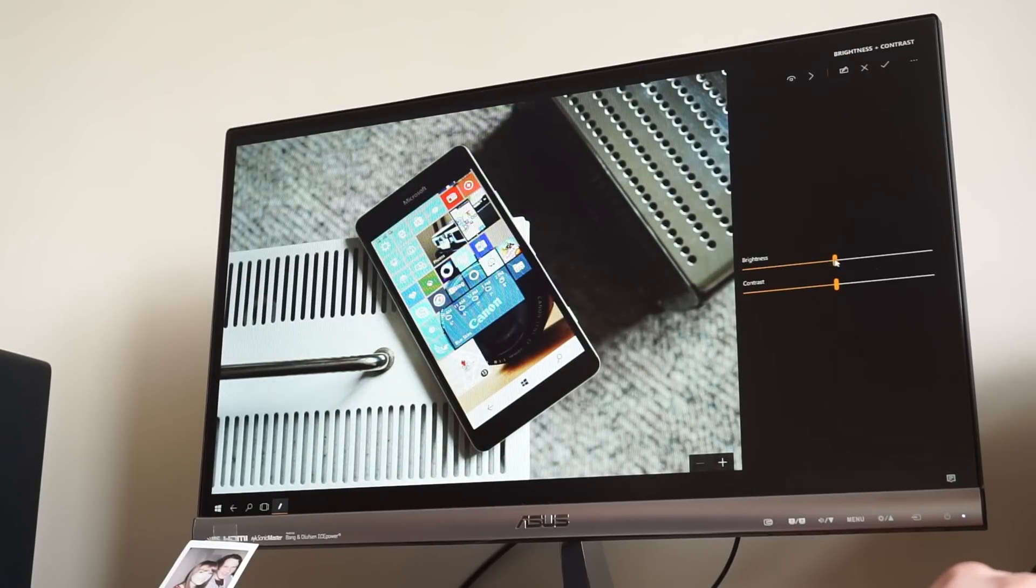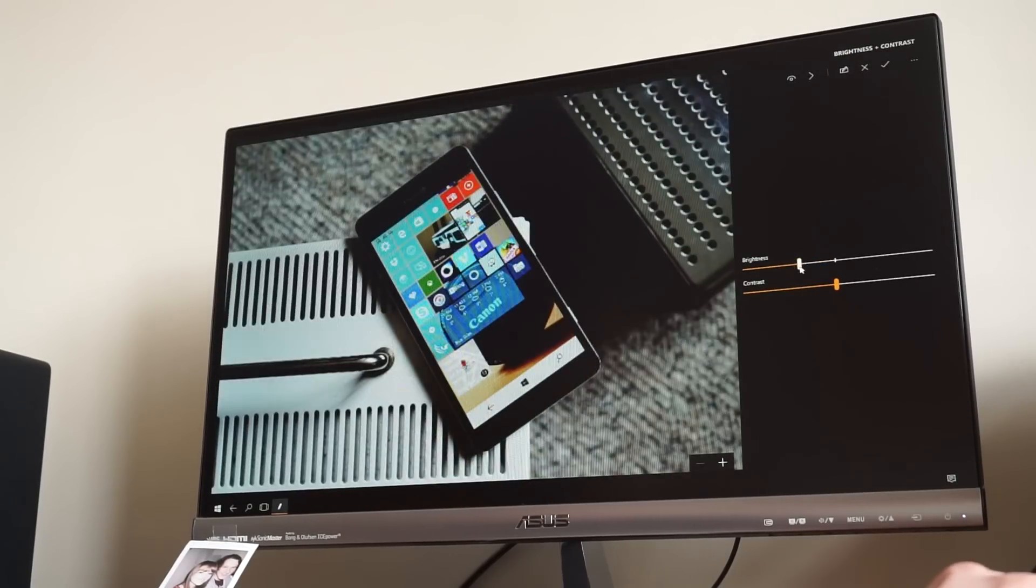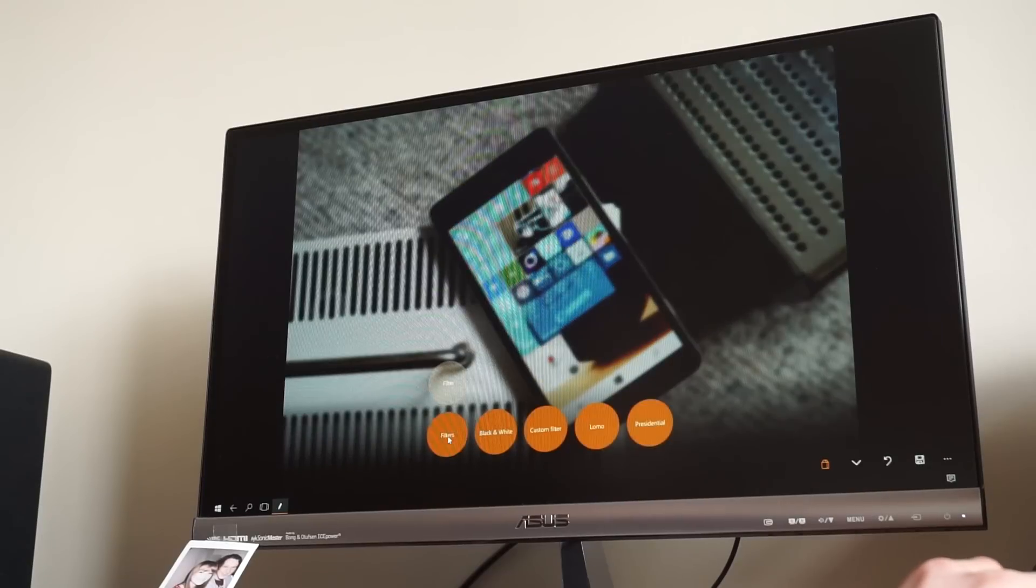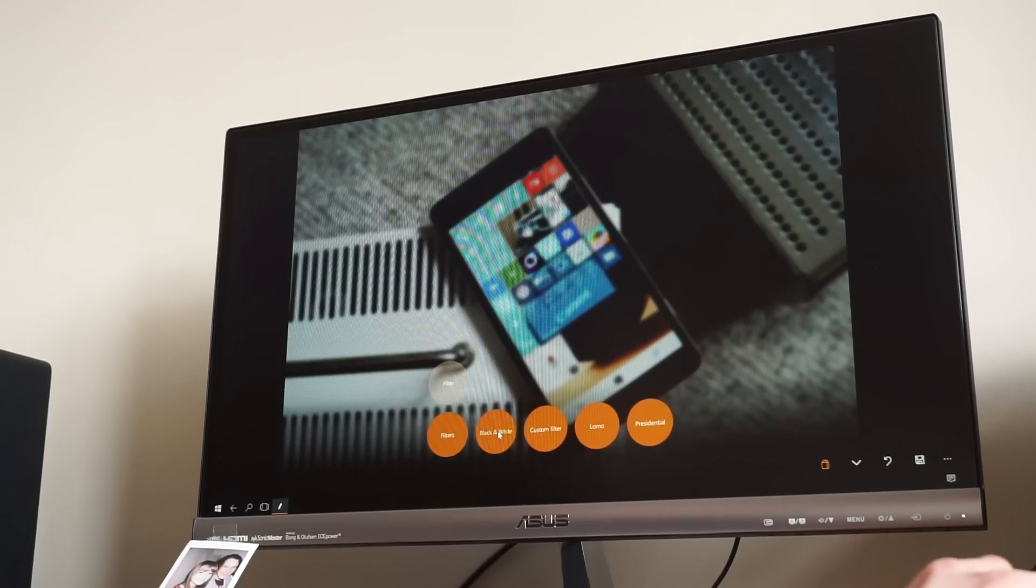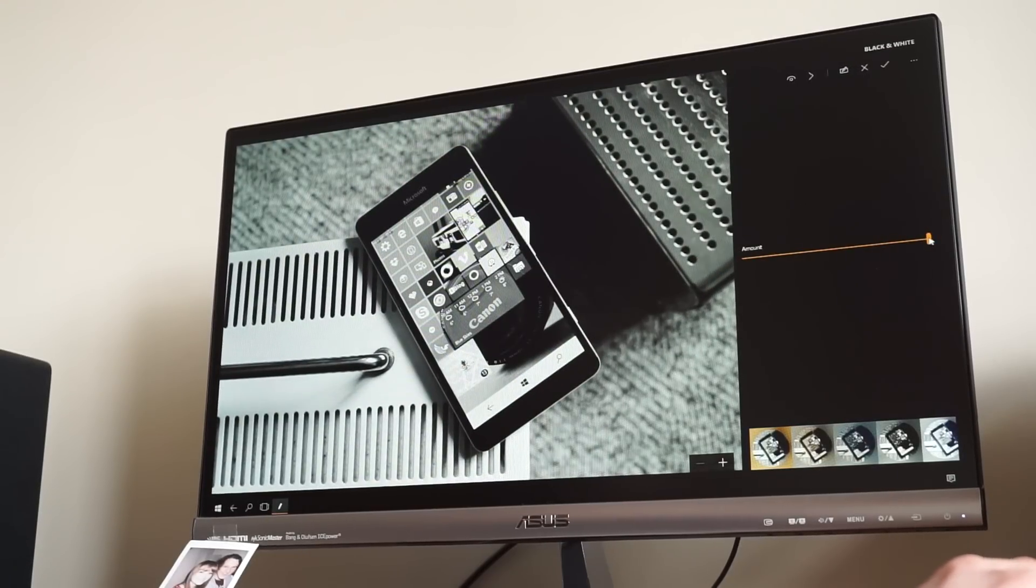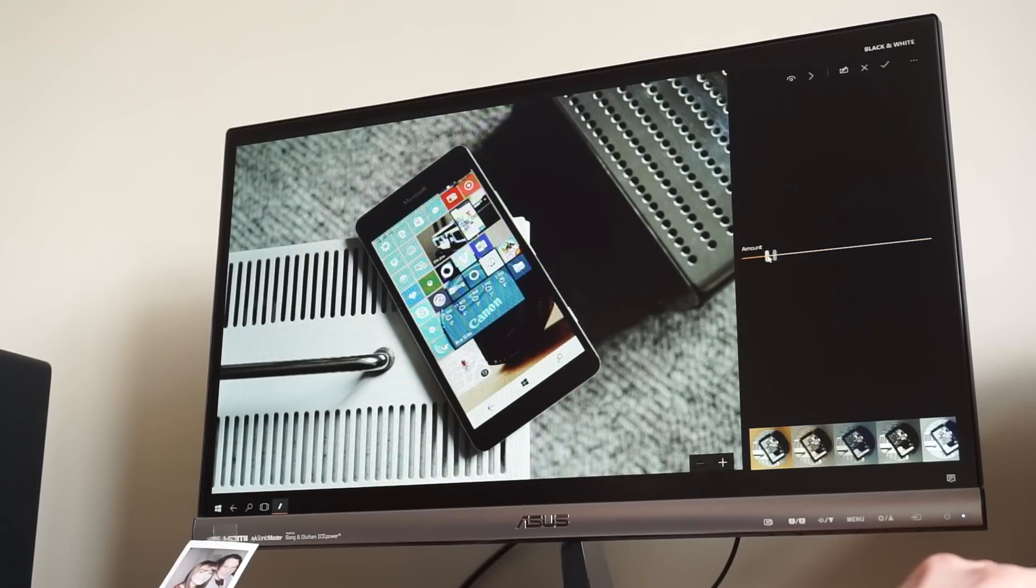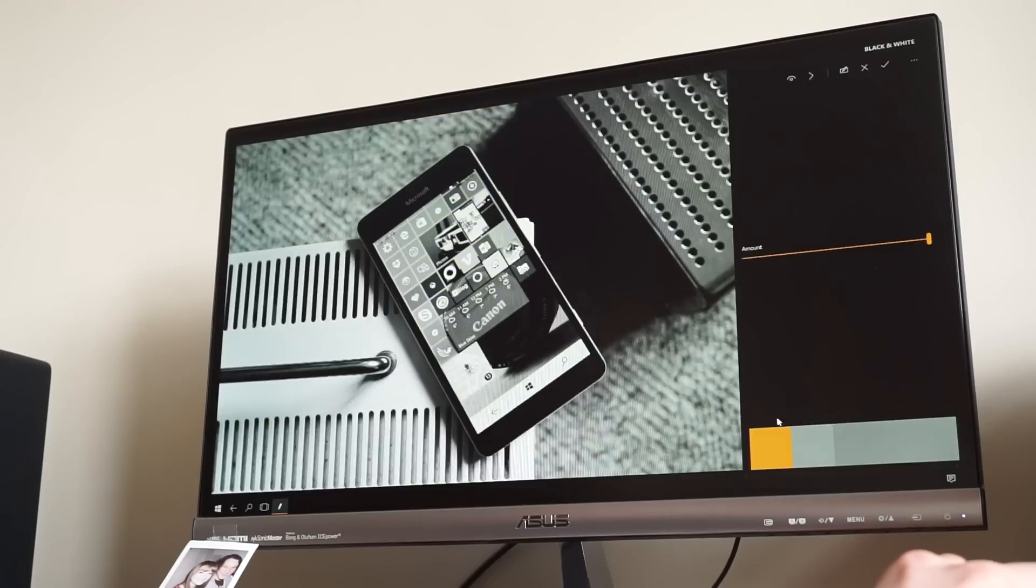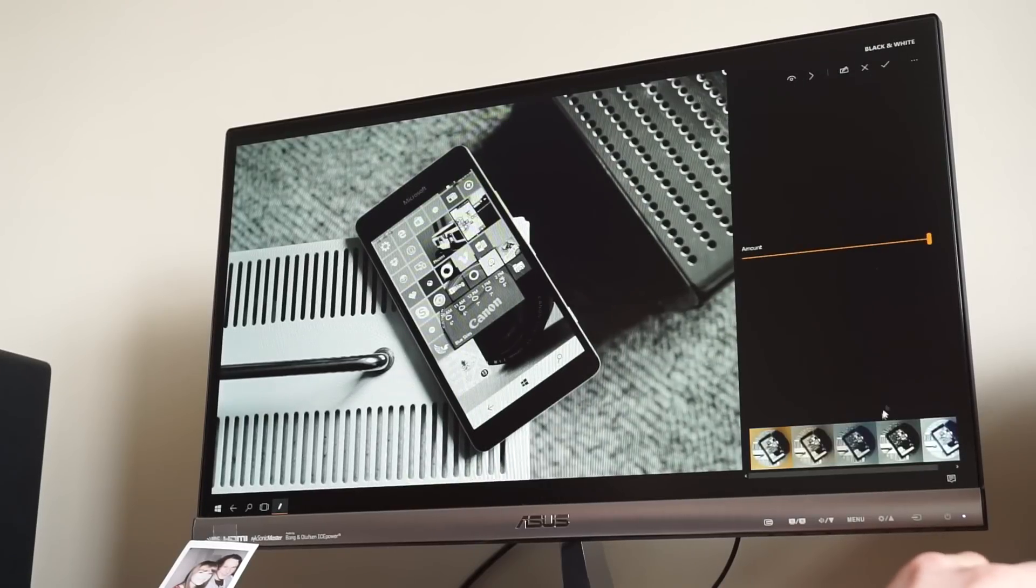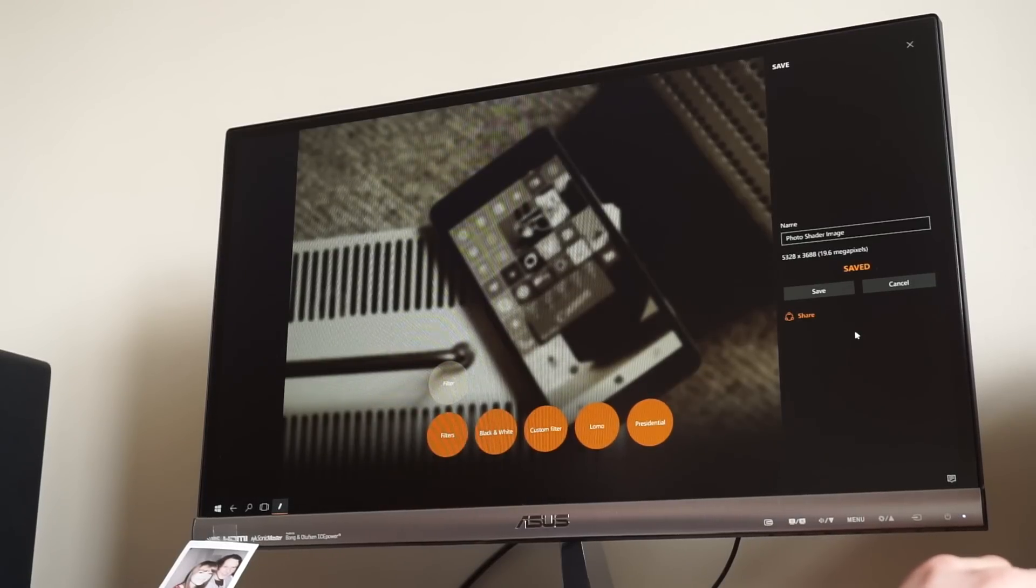PhotoShader has a variety of editing tools and a decent set of filters to change the look of your photos. The layout for Continuum is also very well designed and filters and tools are easy to use and locate, making for an overall cohesive and excellent experience.